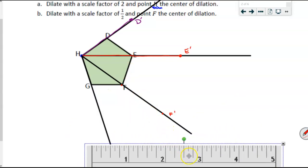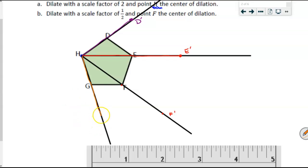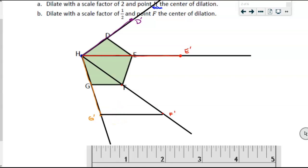My preferred way, when possible, is to go from H to G and then duplicate that distance to show two of them — with a scale factor of two, there is my G prime. Now that I've drawn each of those, I can simply connect them. It looks like I might have been just a hair off, and that happens sometimes — just do the best that you can.